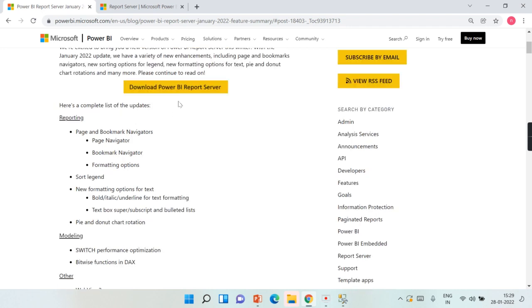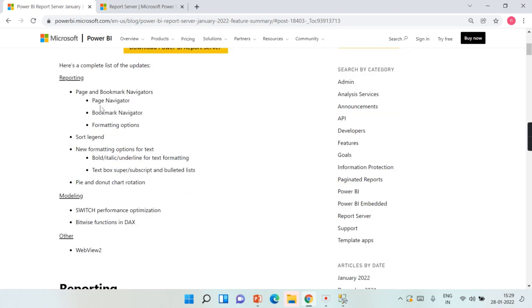There is nothing shocking—whatever we have released in previous months will get amended, and whichever is possible, most of the features will be available as part of Power BI Report Server as well. So that is what we have received now: page navigators, bookmark navigators, and formatting.